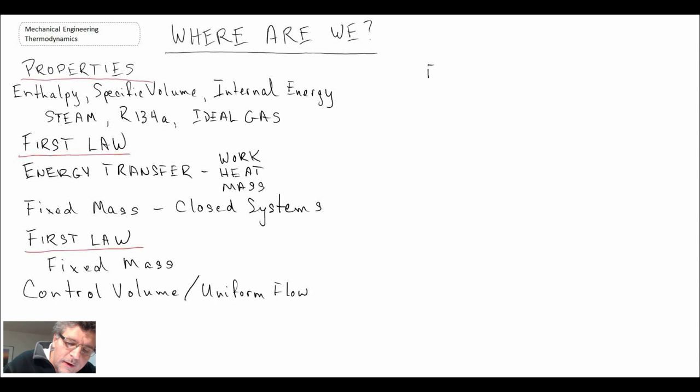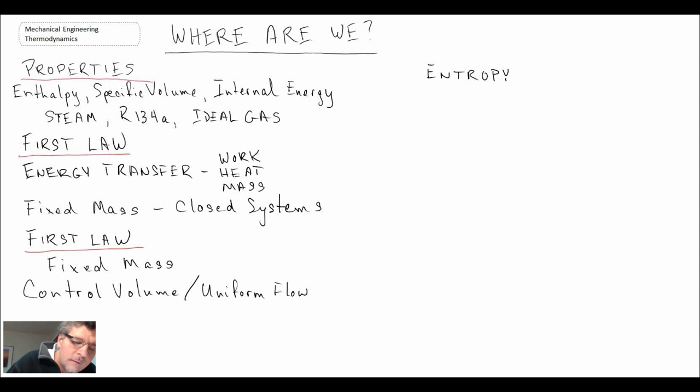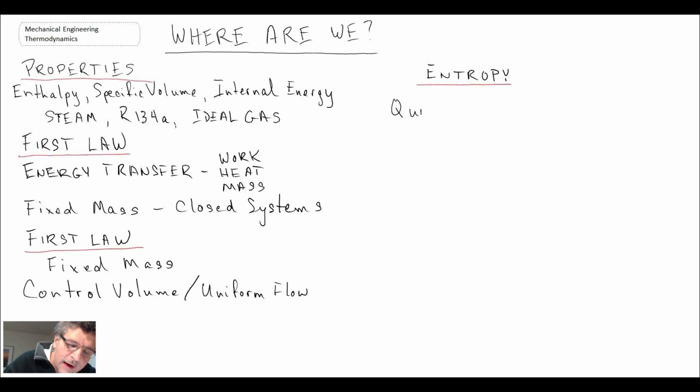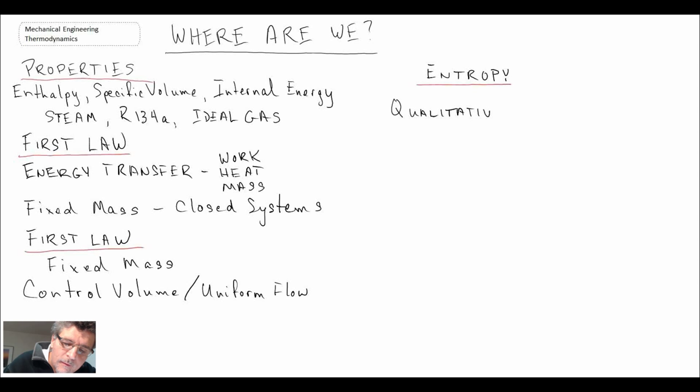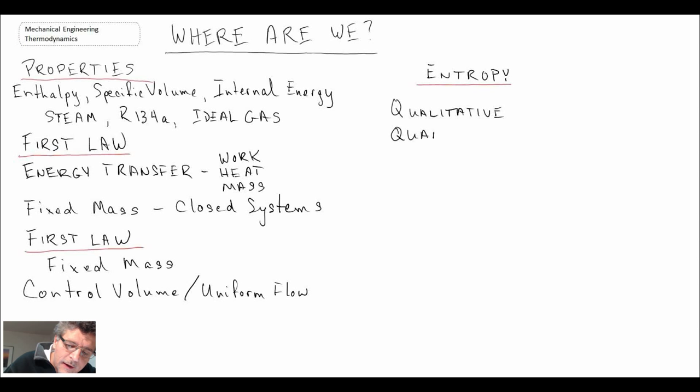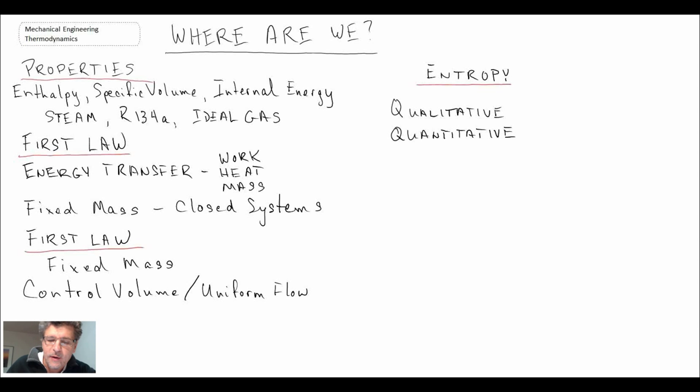Other things that we looked at, we've covered entropy, and we looked at entropy in two different ways. We've looked at it from the qualitative perspective, so that is what is entropy conceptually, and we also looked at it from a quantitative perspective, and those would be looking at things such as entropy balance or entropy generation.